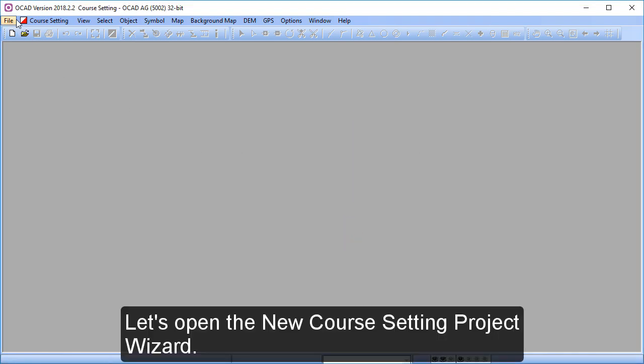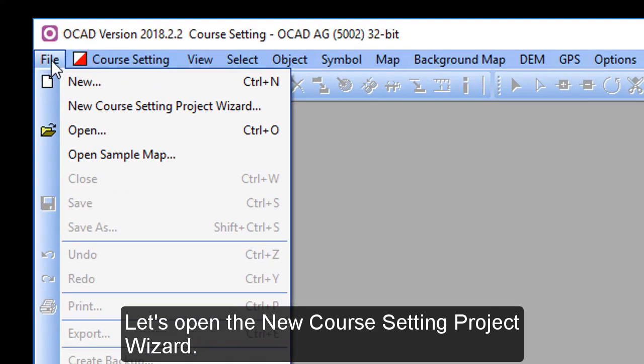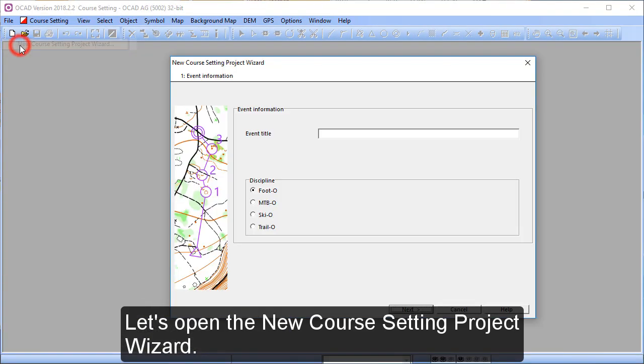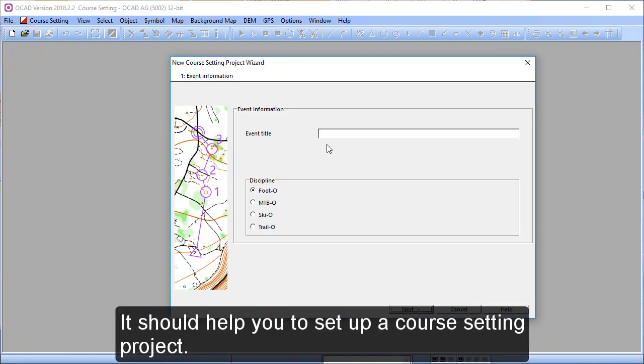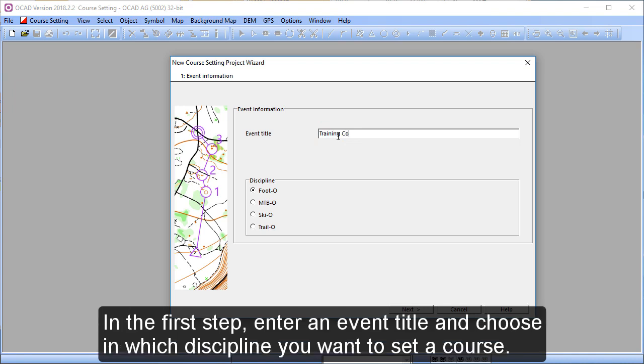So let's open the new course setting project wizard, our first function, which should help you to set up a course setting project. In the first step, enter an event title and choose in which discipline you want to set the course.